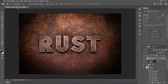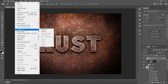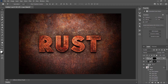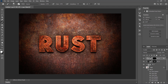Now go to Layer, Layer Mask, Hide All to add a Layer Mask that hides the whole layer. Set the foreground color to white, choose the Brush tool, pick a Soft Brush and brush where you want to reveal the texture.